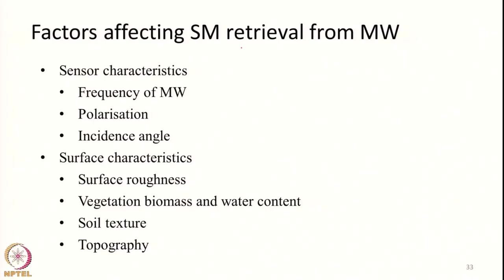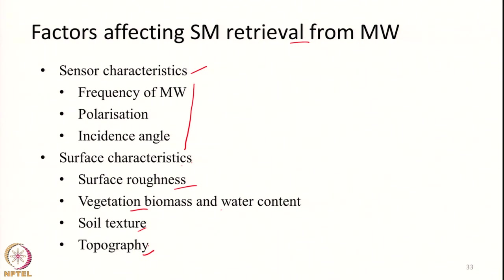The different factors affecting soil moisture retrieval from microwave include sensor characteristics — frequency, polarization, incidence angle — plus surface characteristics: surface roughness, vegetation biomass and water content, soil texture, and topography. In active microwave remote sensing especially, the overall backscattering coefficient can change based on topography — whether the surface is flat or facing toward or away from the radar. The aim is to remove all effects other than soil moisture in order to retrieve soil moisture.